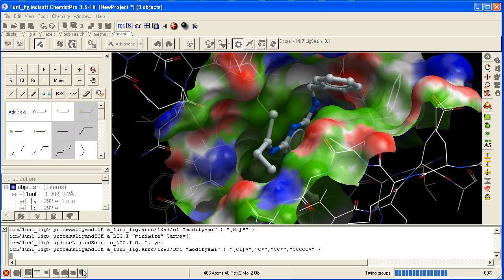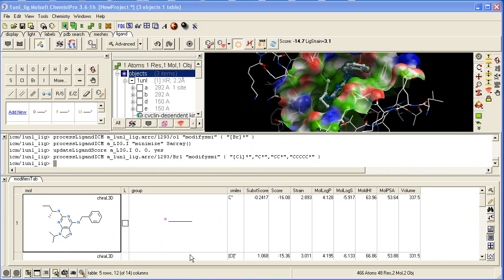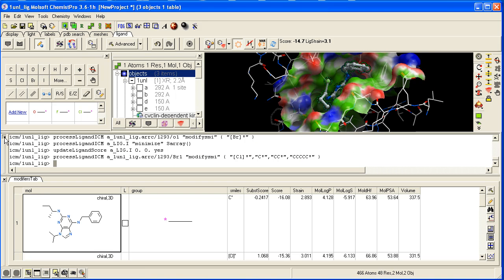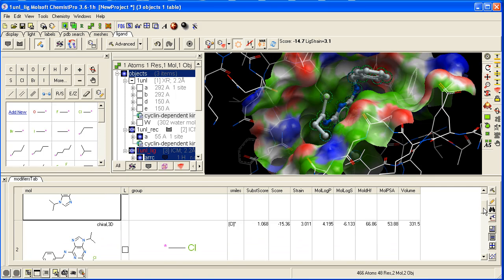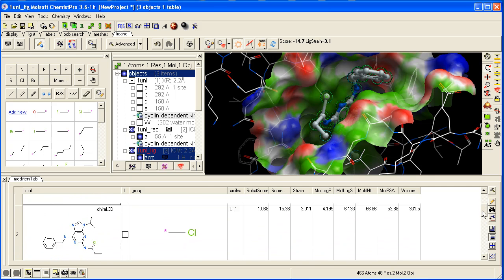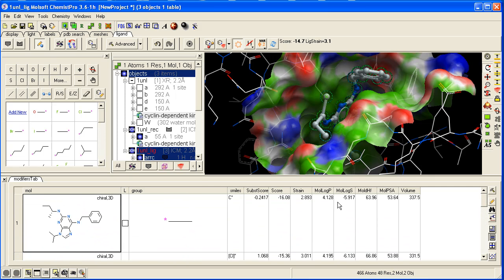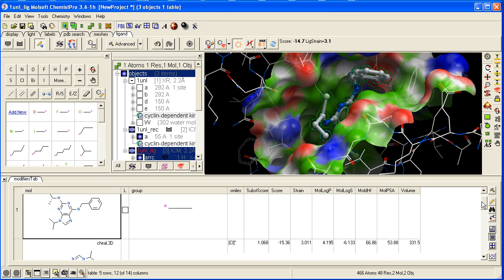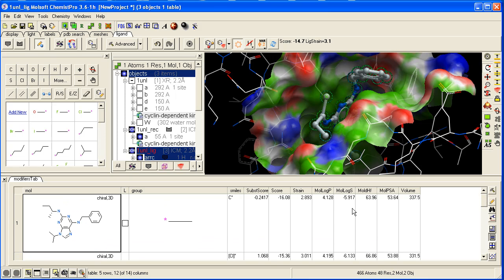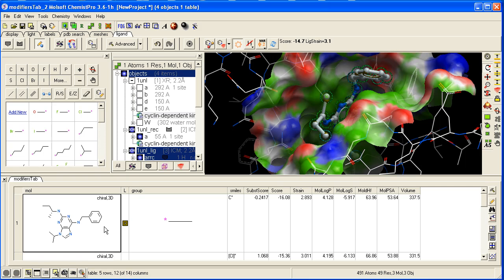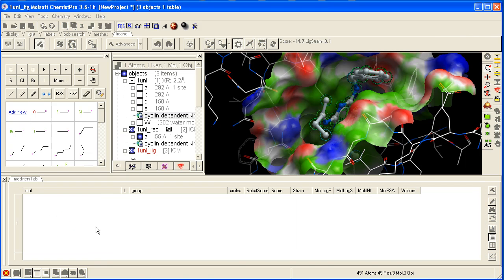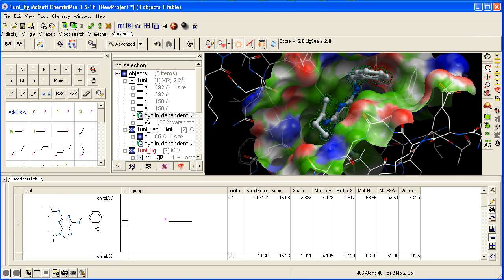It's trying each group and assessing the score. Once the screening is complete, a table will be displayed at the bottom with the substructure score and the overall contribution of each group, including the strain value. To view an addition, click here. To load it in, double-click here.